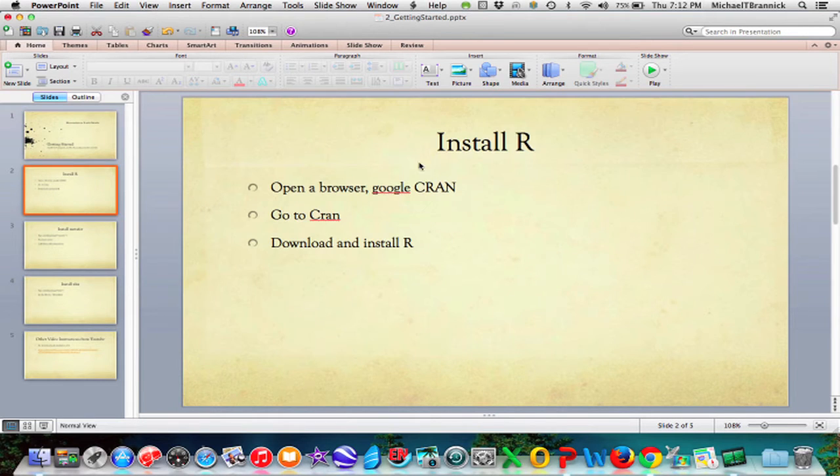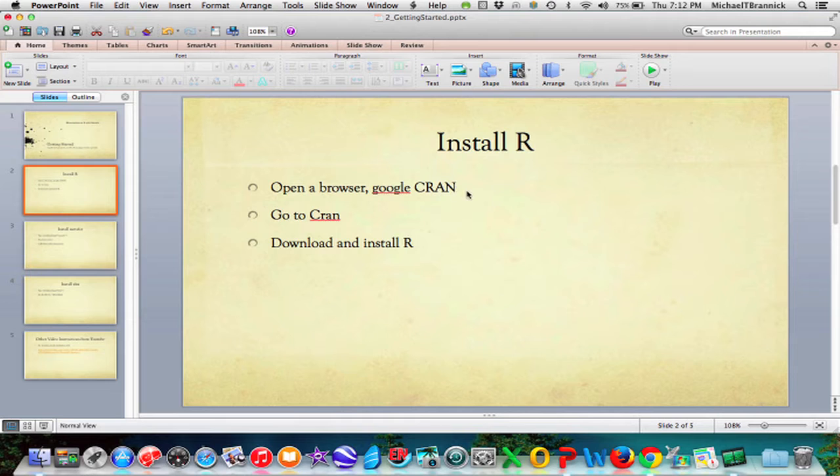To install R, you want to open a browser, Google CRAN, go to CRAN, download and install R.